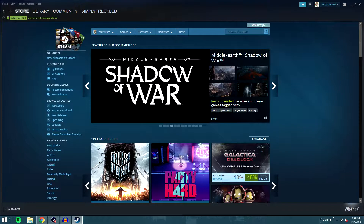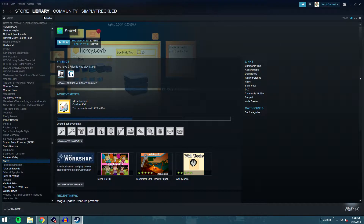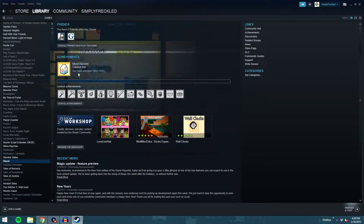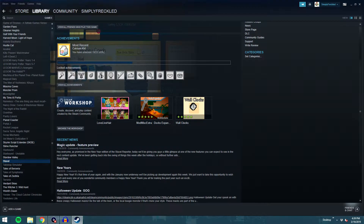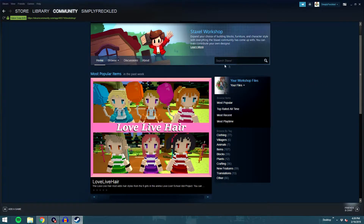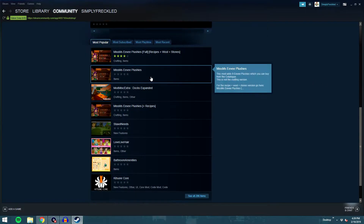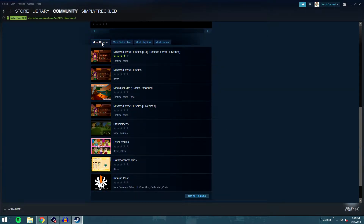If you own the game, which I assume you do, go to your library, go to your game section, scroll down until you find Staxel. Don't hit the play button — instead scroll down to the Steam Workshop and click the 'Browse Workshop' button. It'll take a second to load and then you'll see a list of mods.